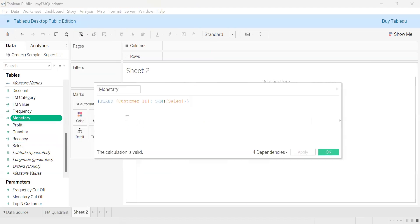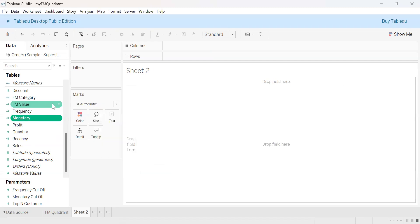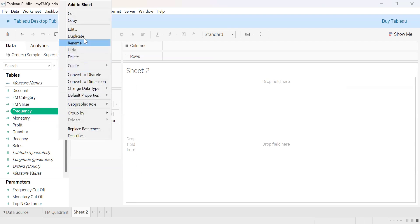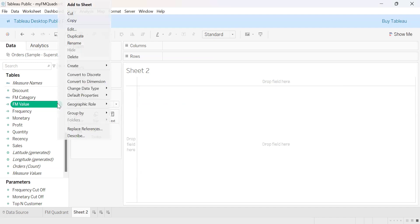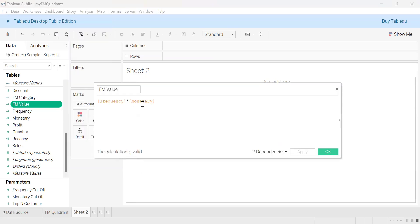The next calculated field is monetary, and the formula for the monetary field is the total sales by each customer. Then we have the frequency field, and the formula for frequency is the number of orders from each customer.